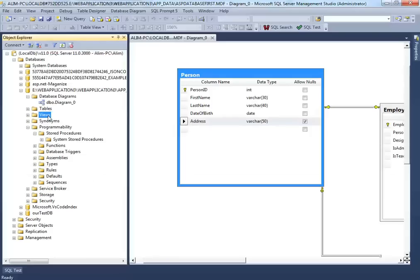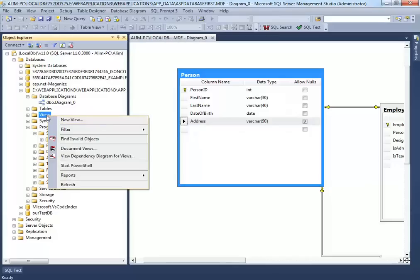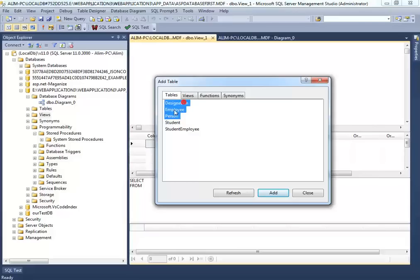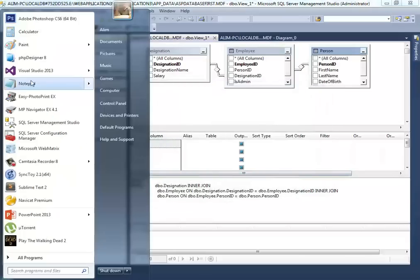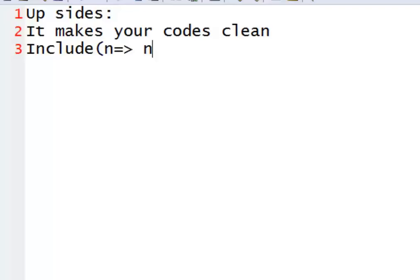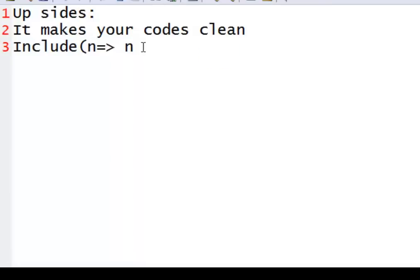To create a view in SQL Server Management Studio, right-click on Views and click New View. Select the tables you want to display — in my case, Employee combined with Person and Designation. The upside of views is cleaner code: instead of writing complex joins in LINQ on and on, the join is handled inside the database, which is much more efficient.